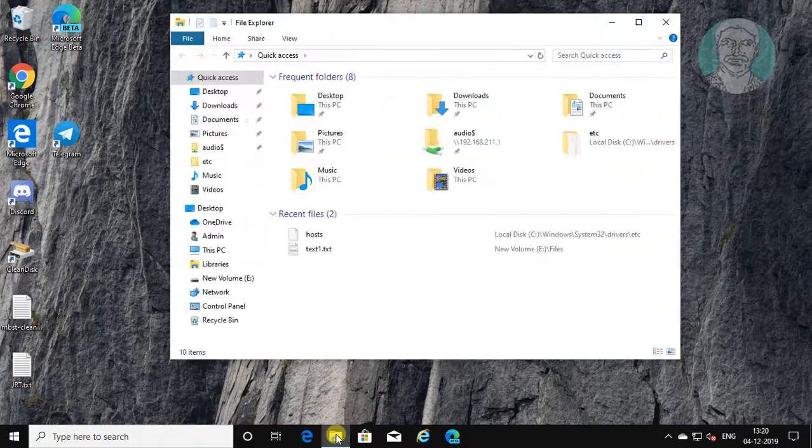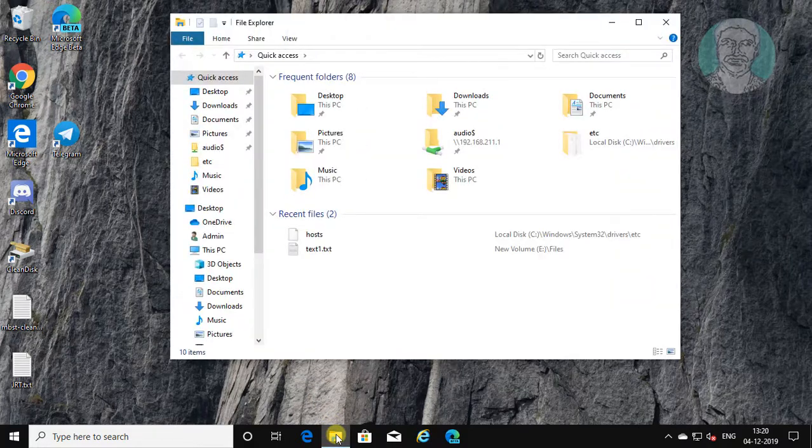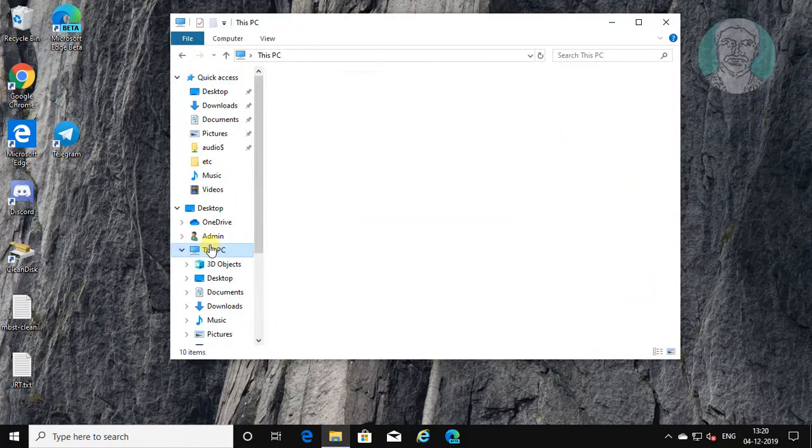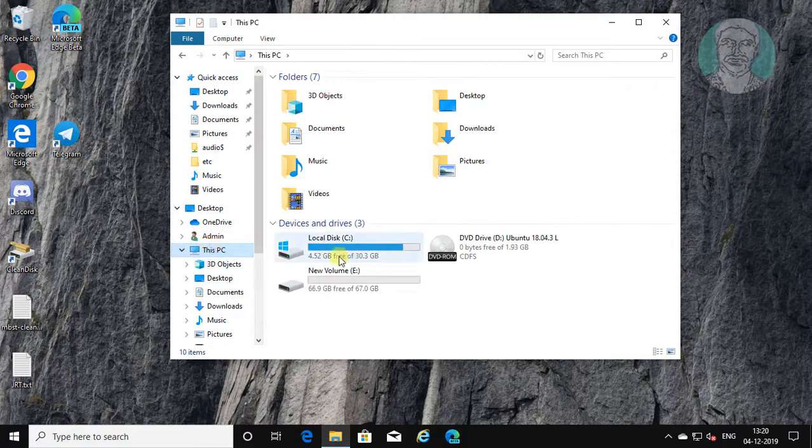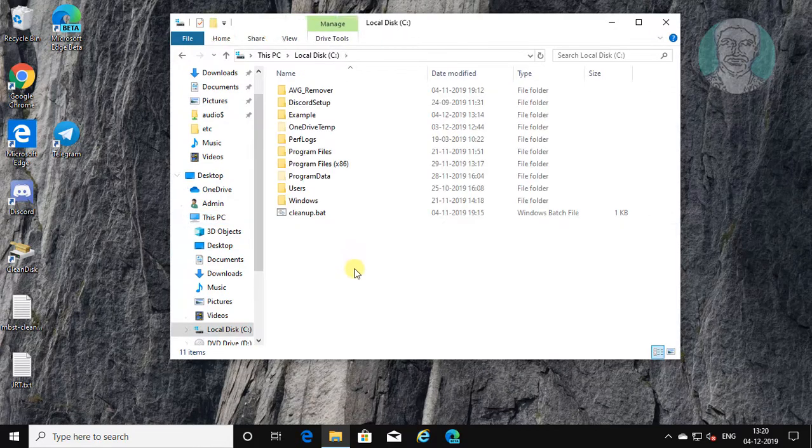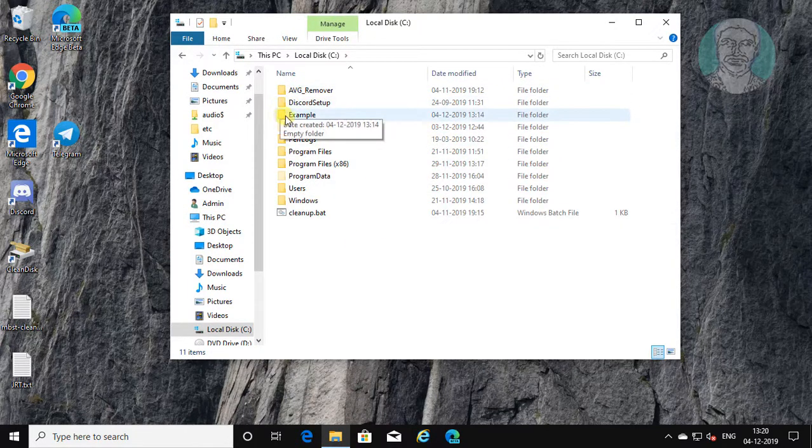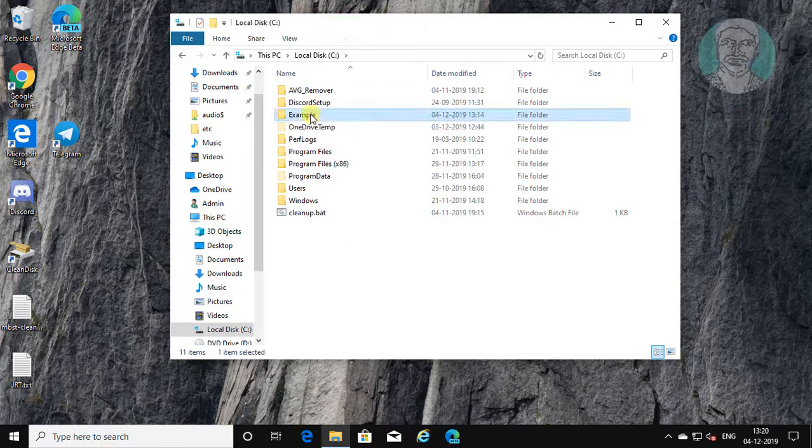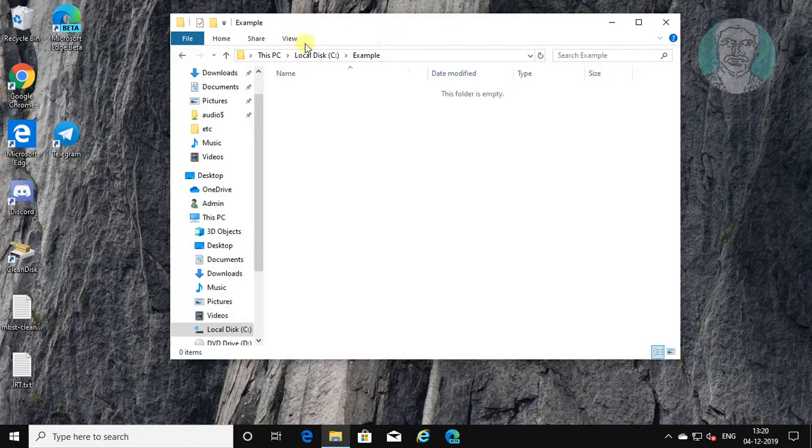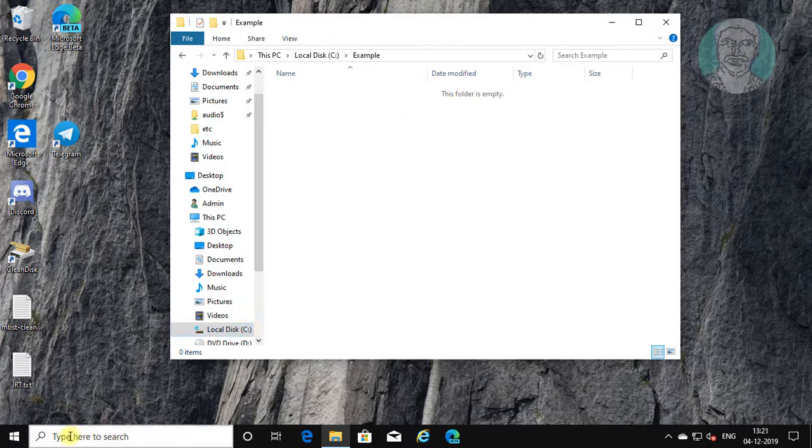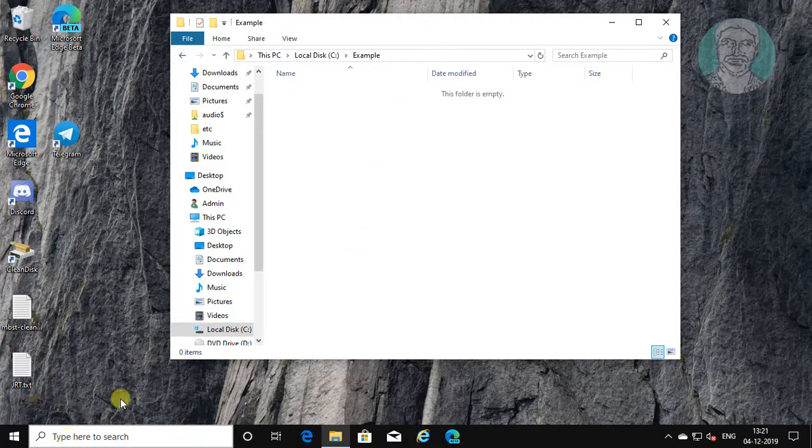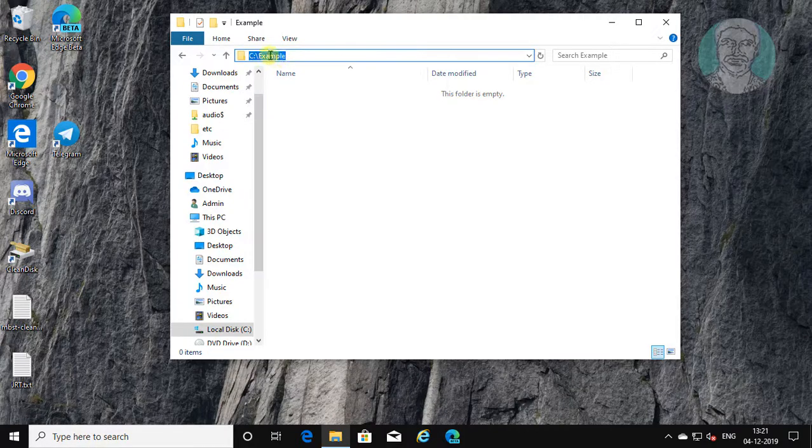Click file explorer, this PC. Copy source location from file explorer.